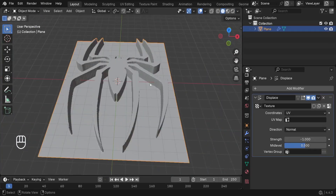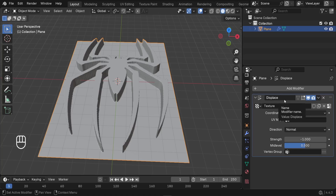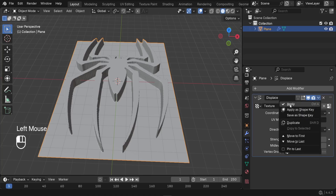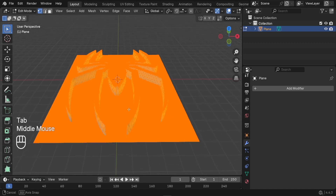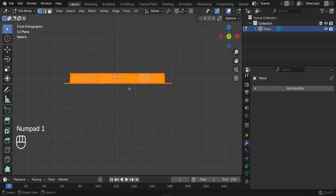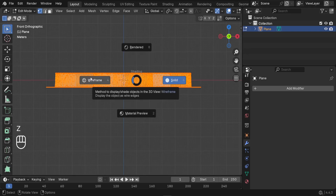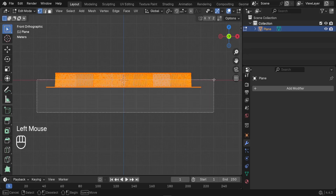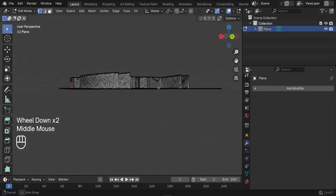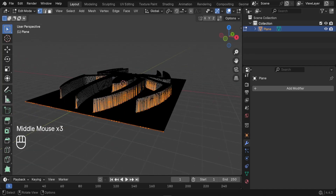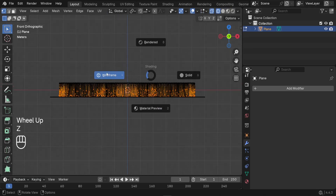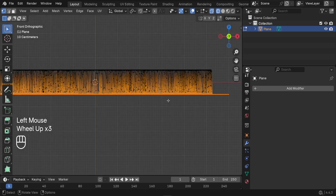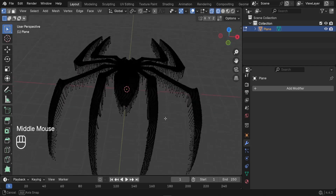The next step is to extract our logo from the rest of the plane. Select the logo and apply the Displace modifier by clicking the dropdown and hitting Apply. Press Tab to switch to Edit Mode, press 1 to face the front, then press Z to switch to wireframe mode. In wireframe, select the flat bottom area, press X, and delete those vertices. Now we're left with only the logo geometry.